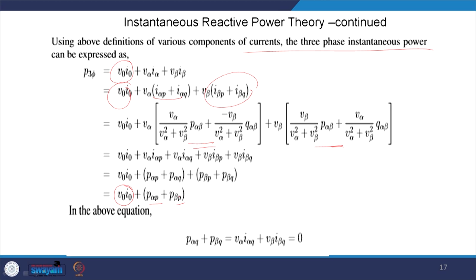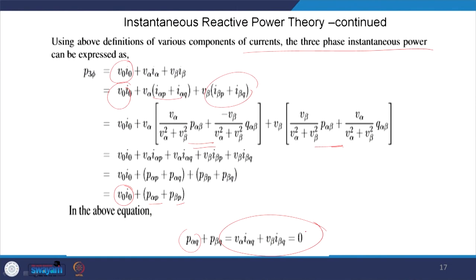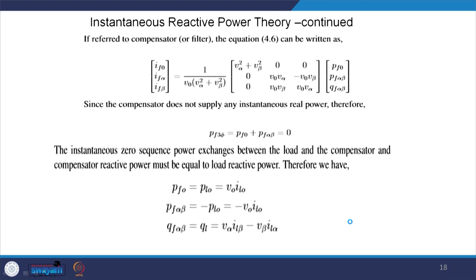We want that the active power filter should not inject any real power, and thus the sum is required to be zero instantaneously. This is called the instantaneous reactive power theorem. Based on that, we design the compensator of the filter, and this can be written in matrix form with the α, β components of the active power filter.